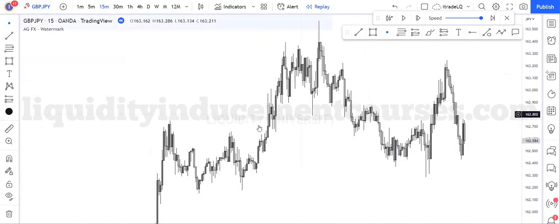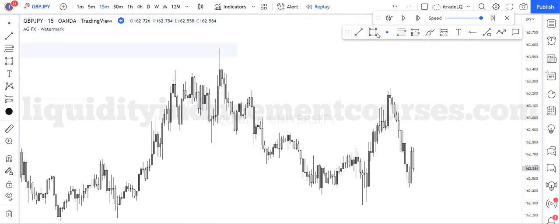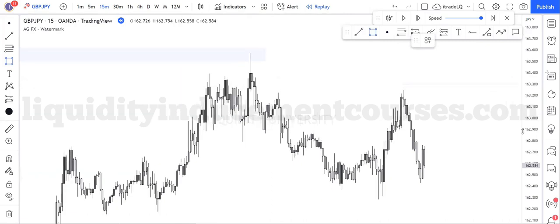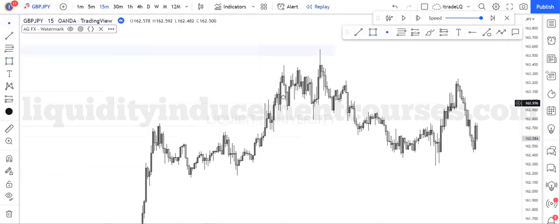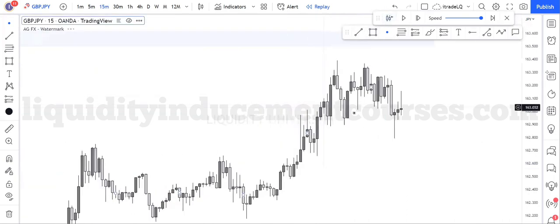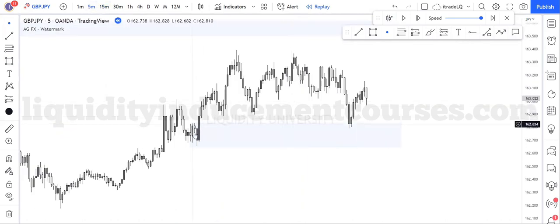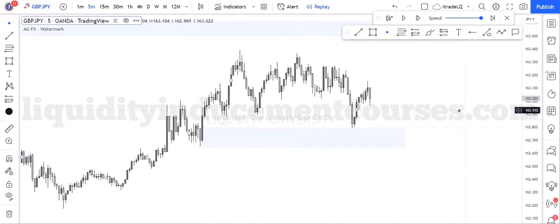As you can see, there's a POI inside of a POI. Where did price come into here? It is a 15-minute POI, right there. Going to the five-minute, we can refine it just to this candle right here. That's it. The only thing that changed was the entry by a pip or so.